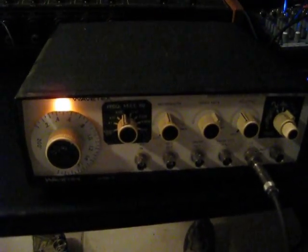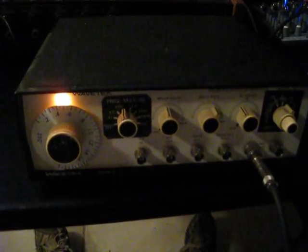Today I'm selling my Wavetech Sweep Oscillator made in the 1960s in San Diego, California.